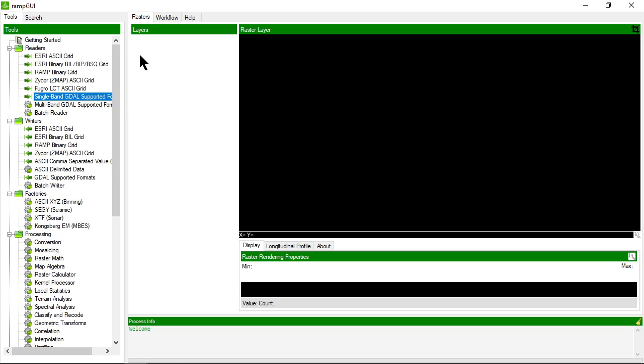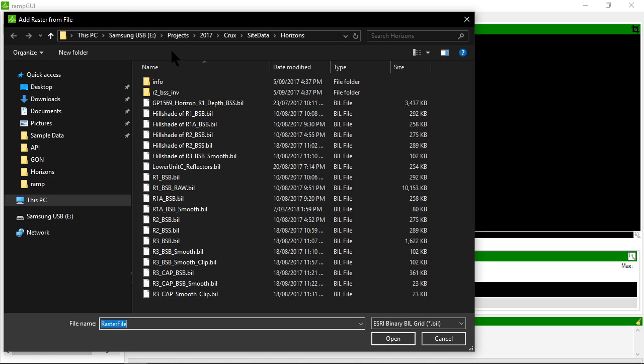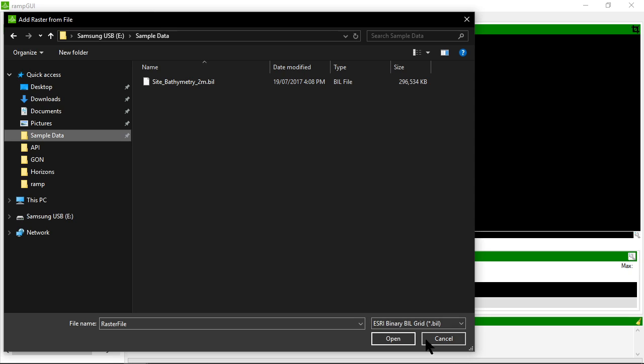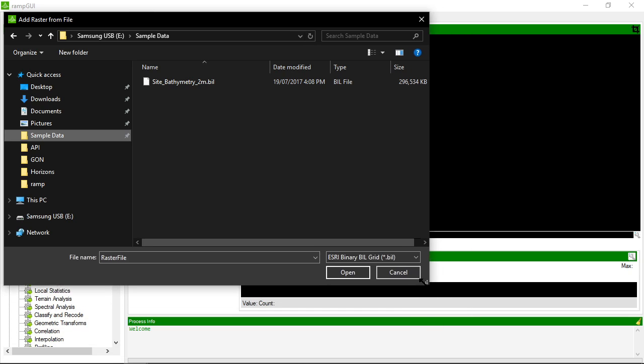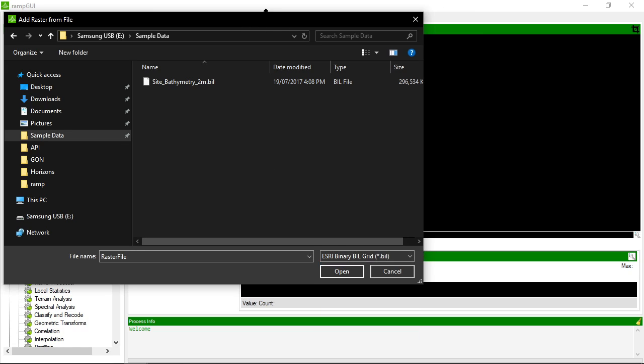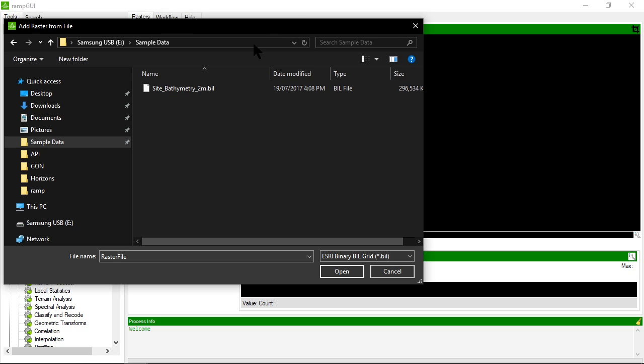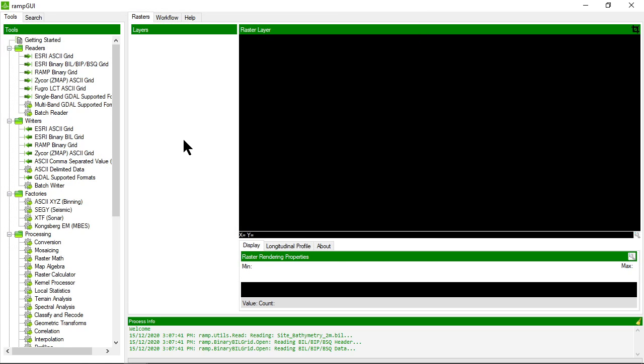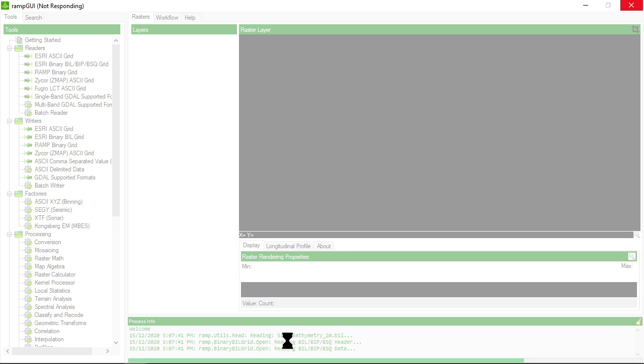The quick way to add a raster into the raster window is to right click in the layer control here and choose add raster. This will then pop up a dialog box in which you can choose the particular type of raster that you'd like to read and to import into the raster display. So let's choose this bathymetric data set. You can see the process information at the bottom here as that processor or reader is executing.